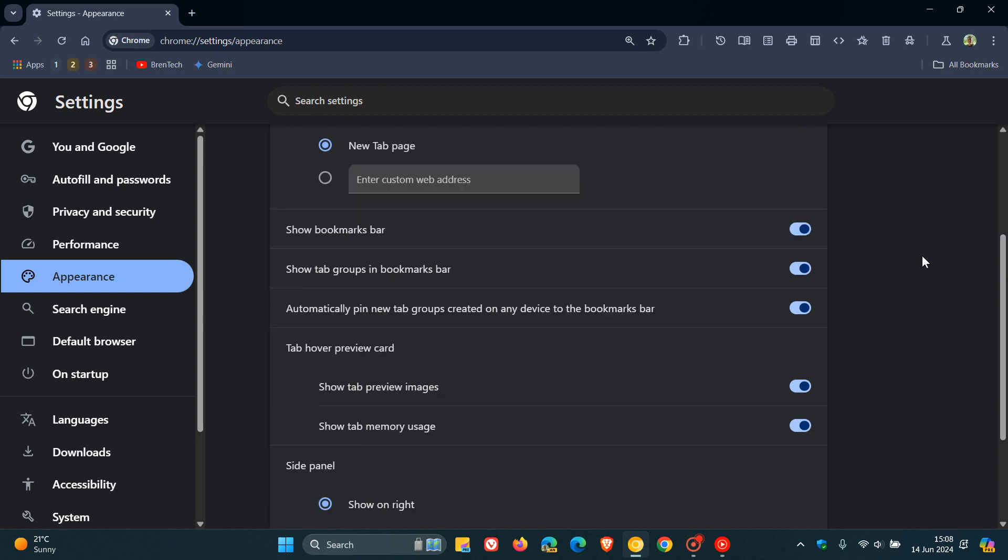Now, as we can see, there is another option just below that and this rolled out recently in Google Chrome Canary 128, which is now the latest preview version where it says automatically pin new tab groups created on any device to the bookmarks bar. And I actually think this is a handy option and you'll see why.